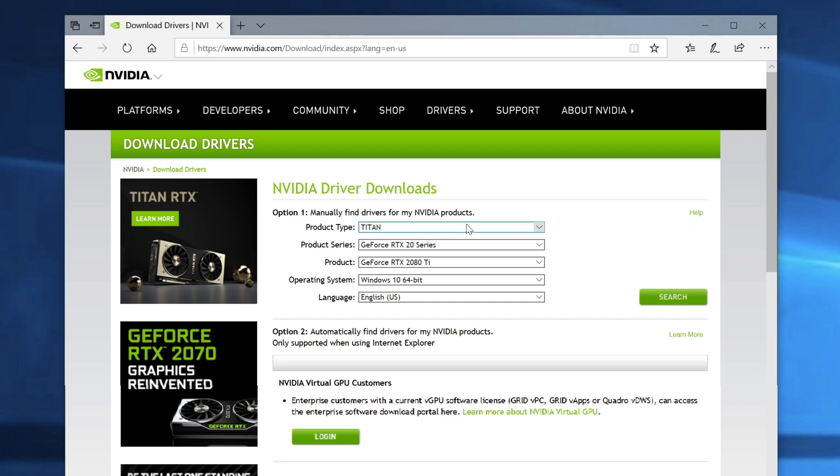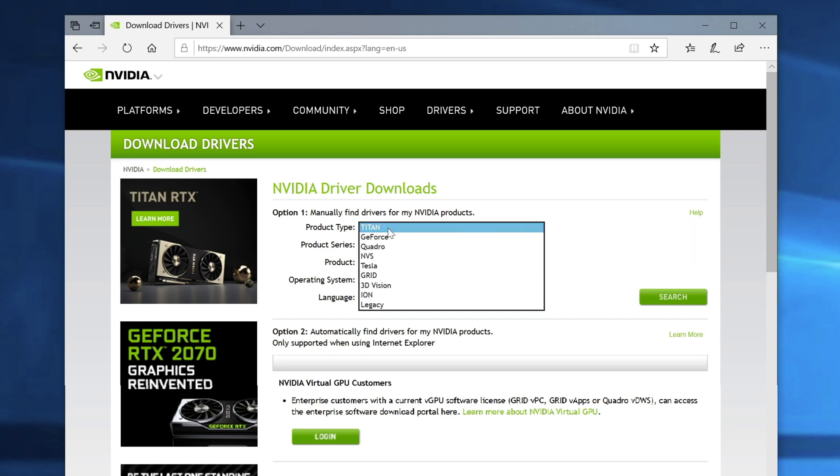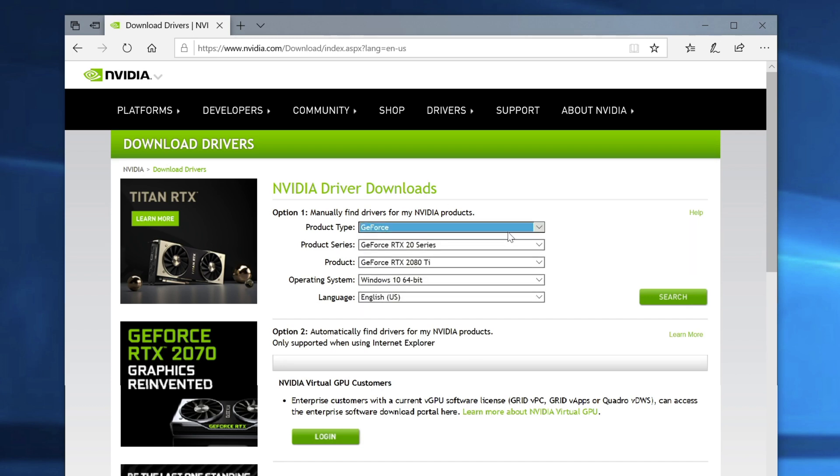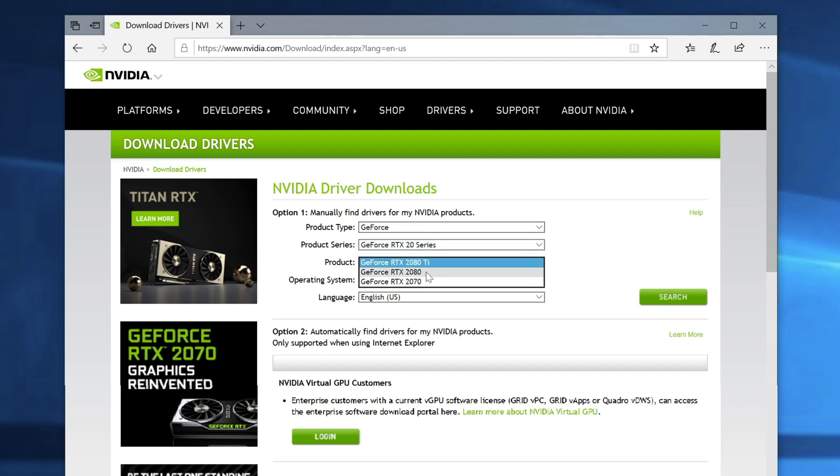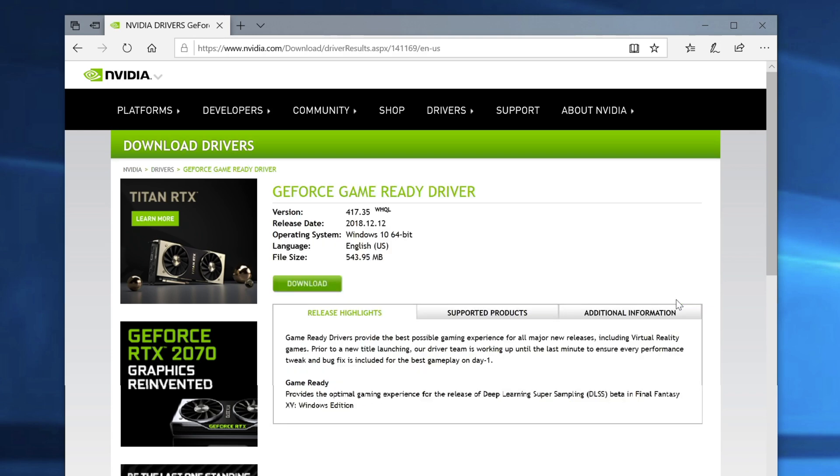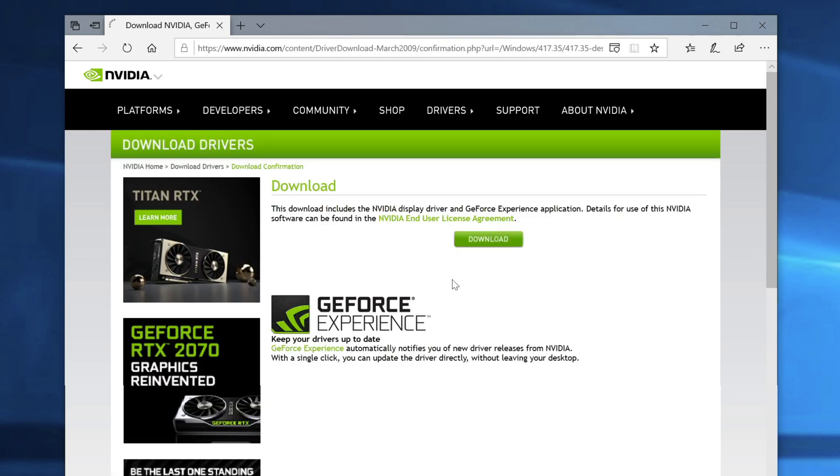Now we want to go out to NVIDIA's website, download the latest drivers. So we're going to select GeForce, the RTX 20 series. And then we have the, we don't have that TI. I wish we had that TI, but we have the 2080. So we're going to search for it, download it.